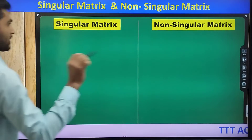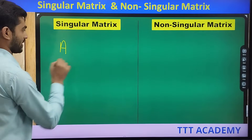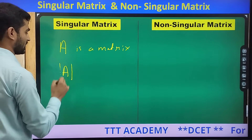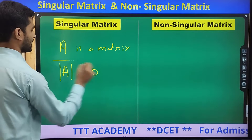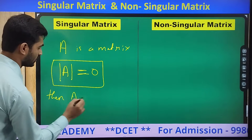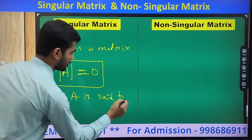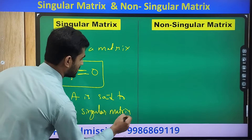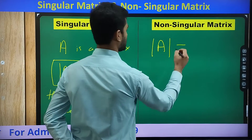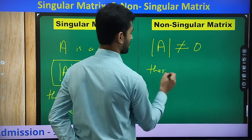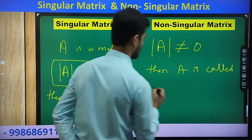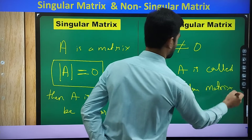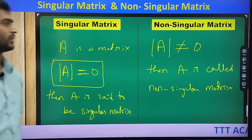So, describing once again: if A is a matrix, and determinant of A is equal to 0, then A is said to be a singular matrix. Suppose if the determinant of A is not equal to 0, then A is called a non-singular matrix. That is the concept with respect to singular and non-singular matrix.